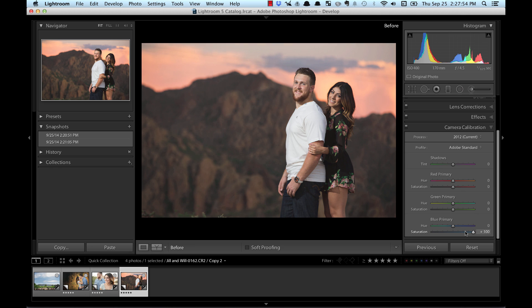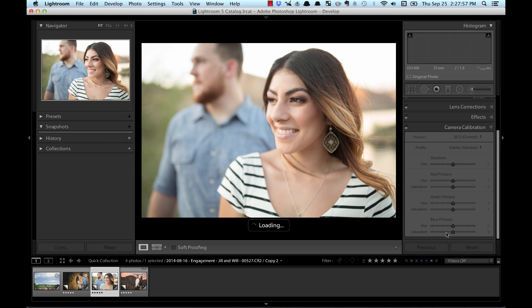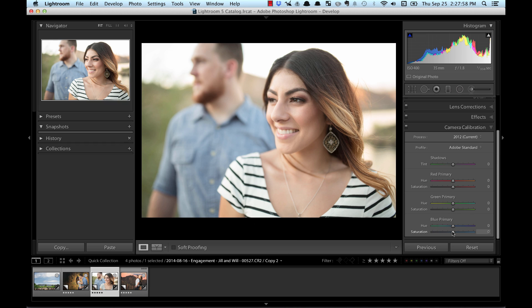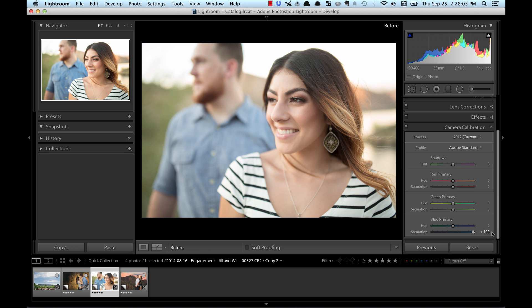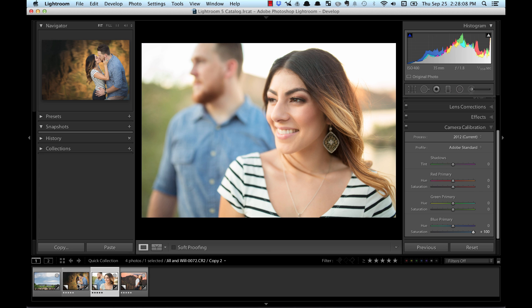...it works on so many photos and it works nice just to make those skin tones glow. So let me just show you this one here. Again, your saturation, I'll kick it up and so here we go. Before and after, before and after.